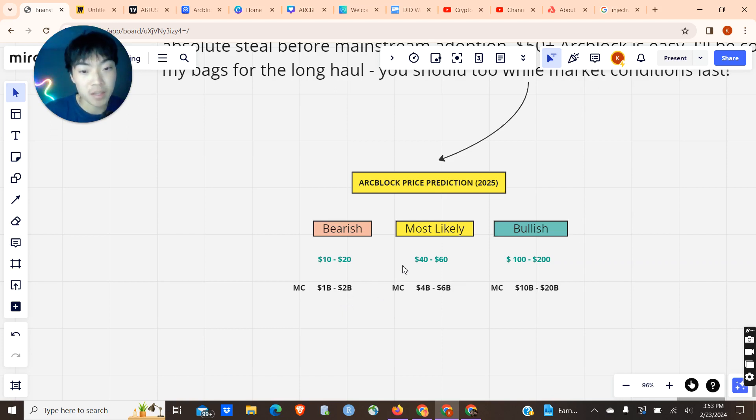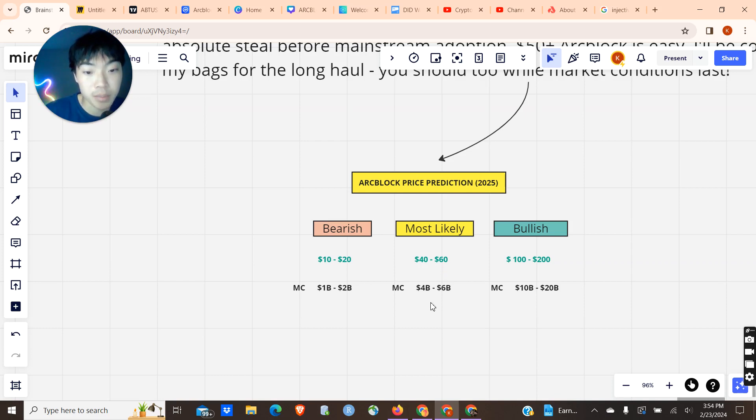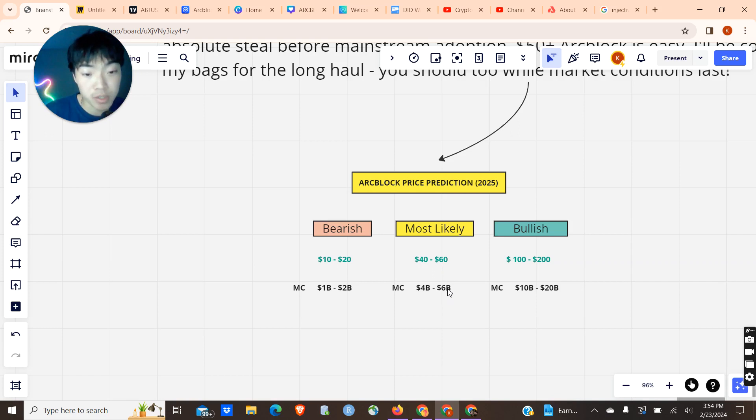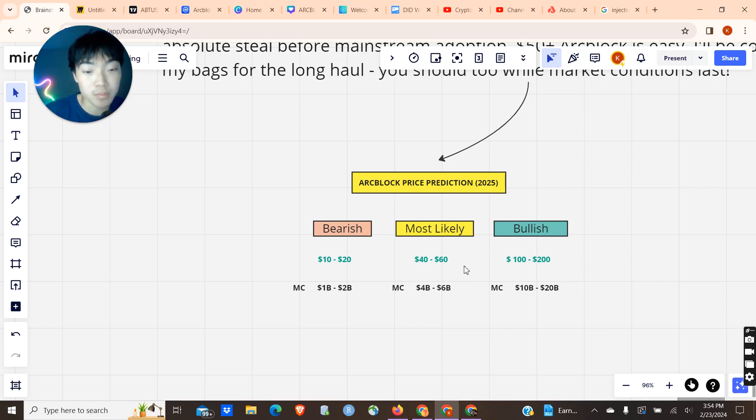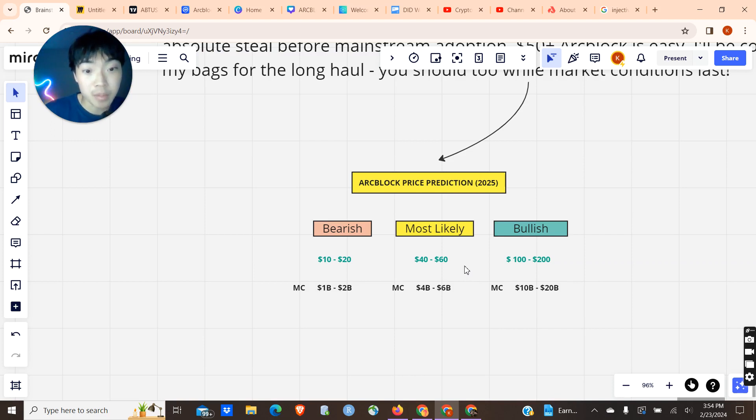I think most likely we're going to get $40 to $60. That puts it around a $4 to $6 billion market cap, which once again, for a project of this caliber, with this much funding, with this much technology, in this hype of a narrative, this is very likely.